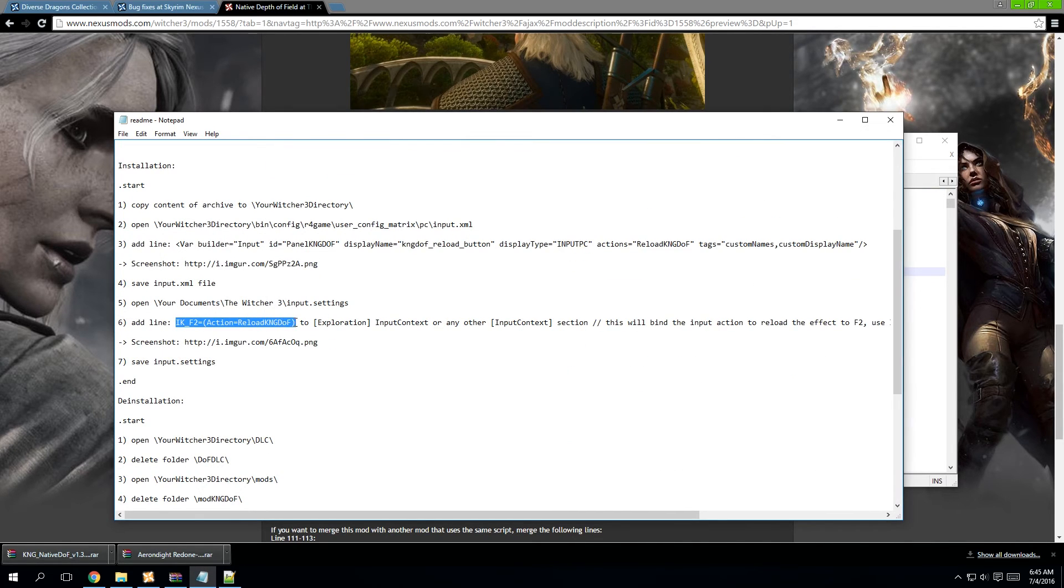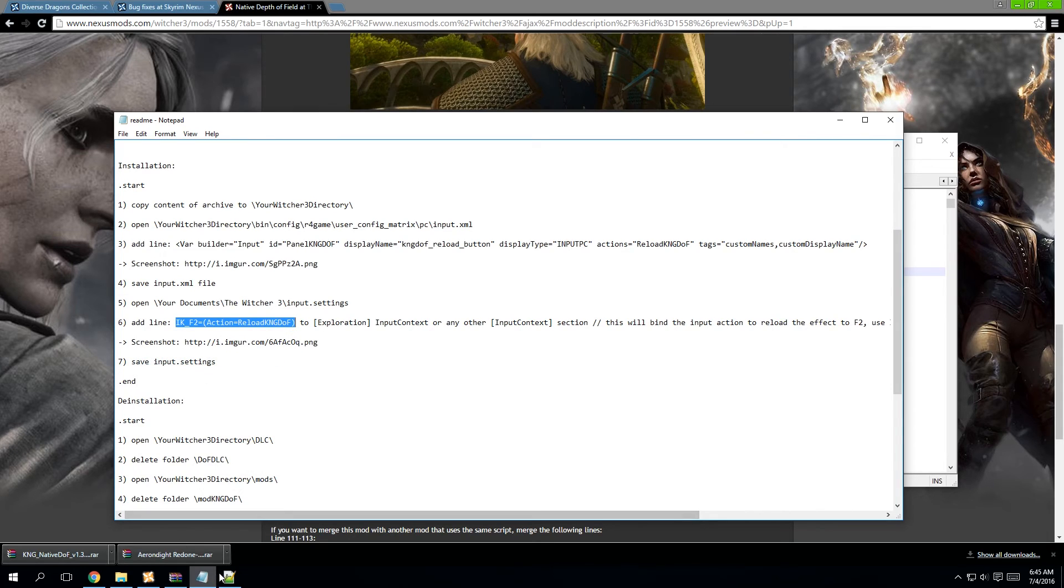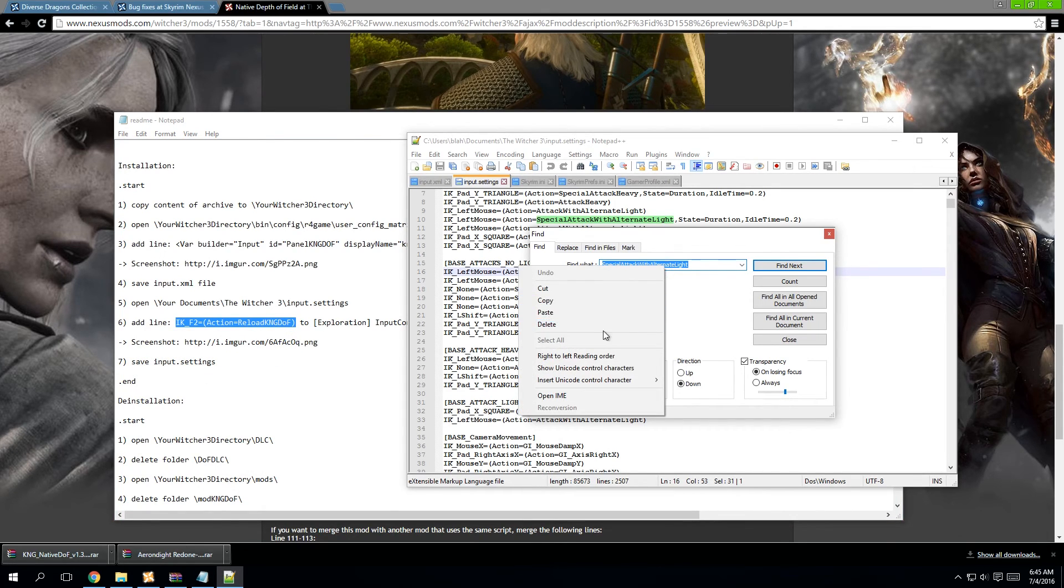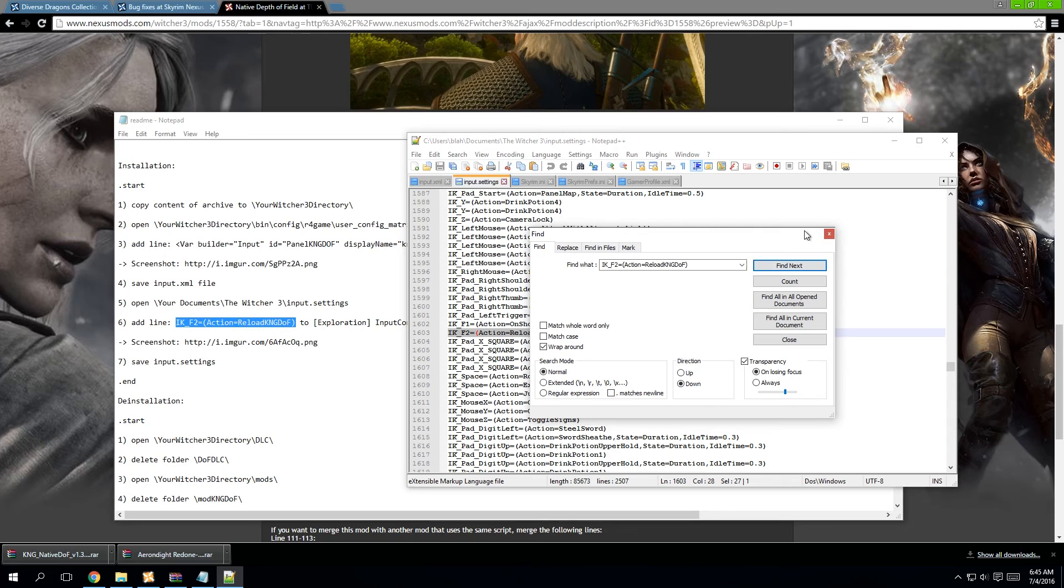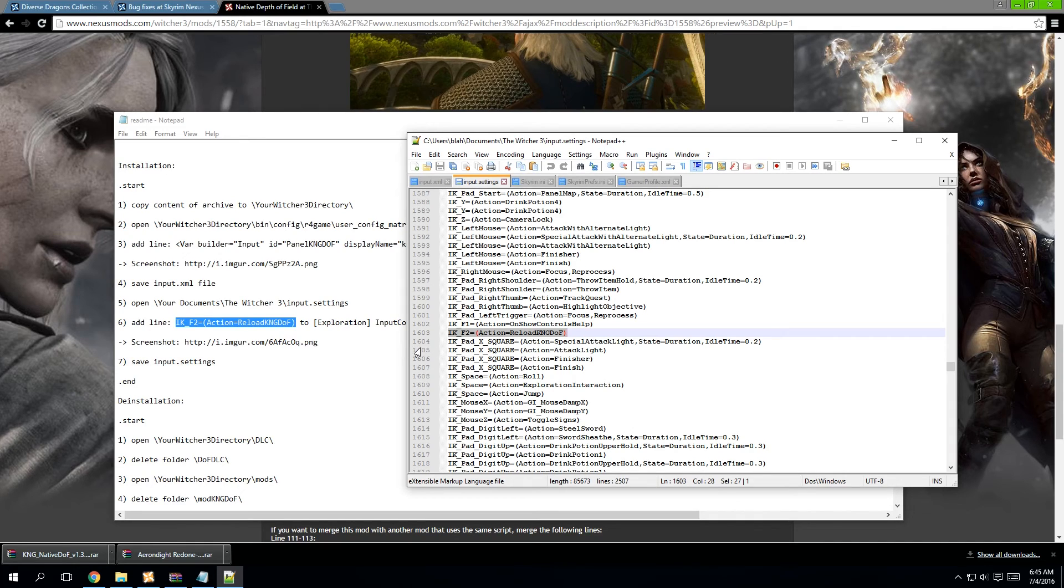IKF2 equals action reload kng dof. The mod author also adds an example photo that I totally forgot to show you, but you get where I'm at with this.